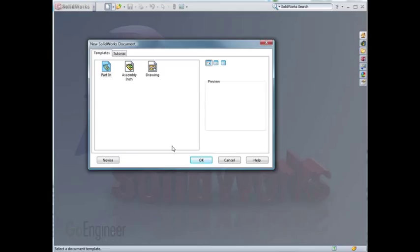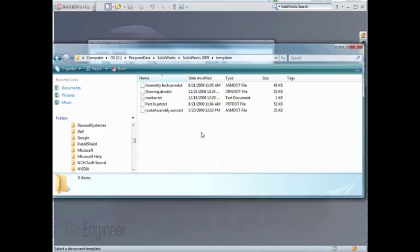It's also a good idea that once you've made custom templates, to save these in a backup location. Thank you.